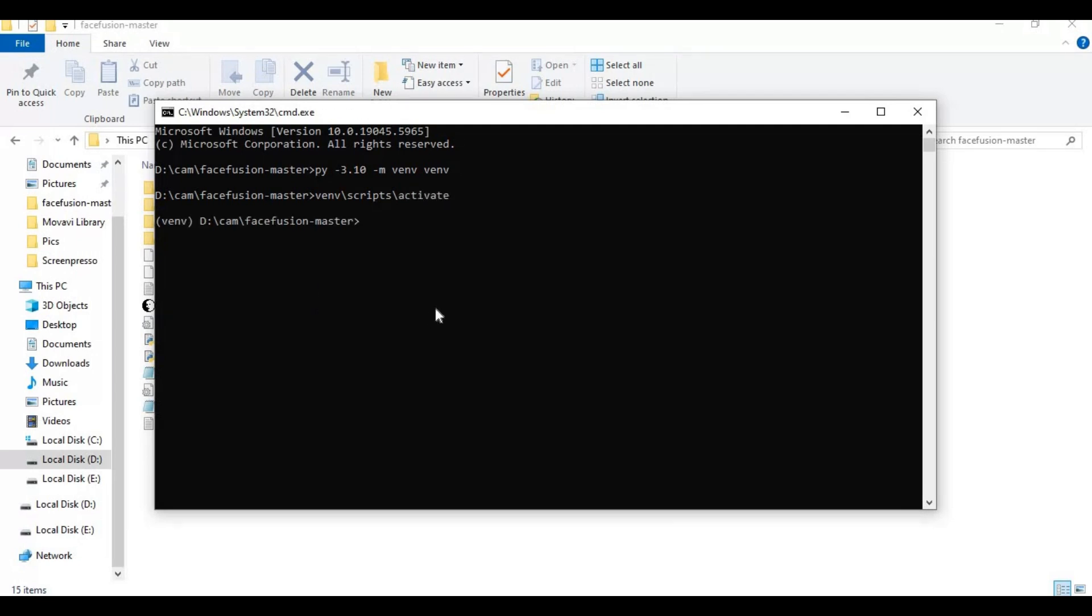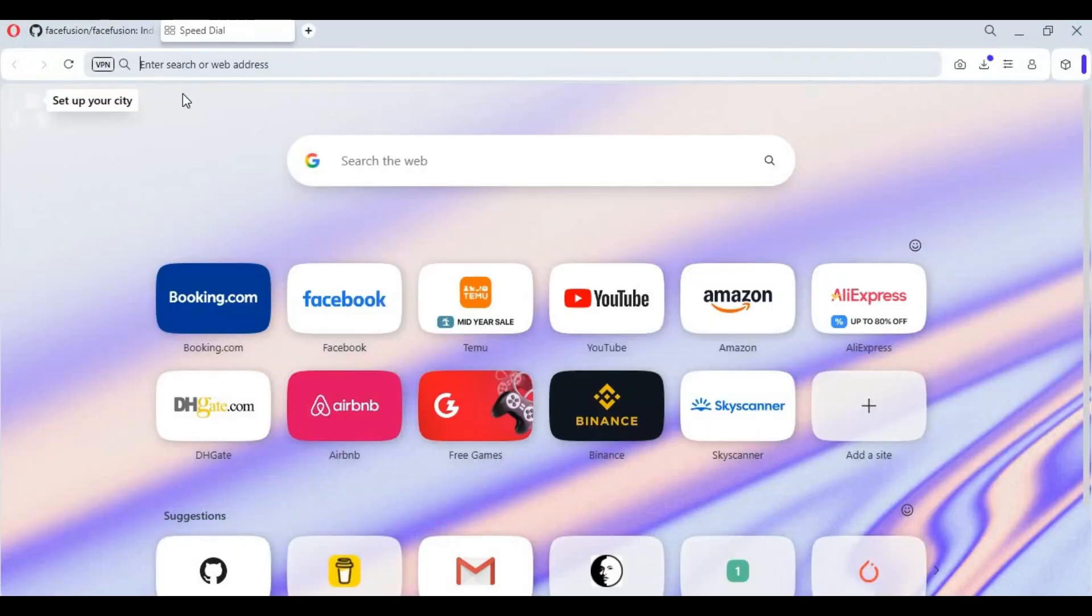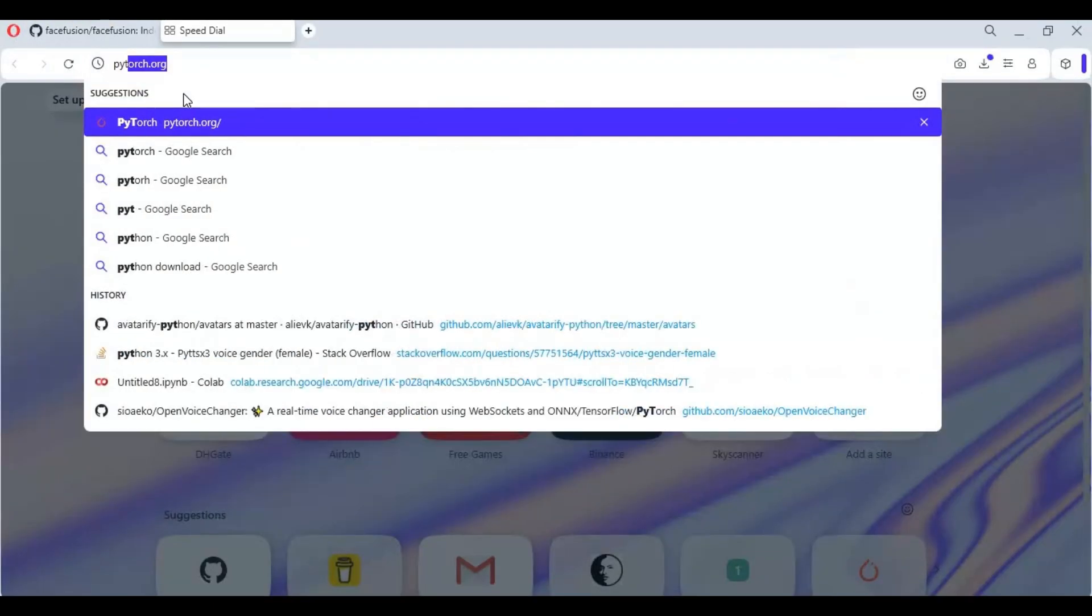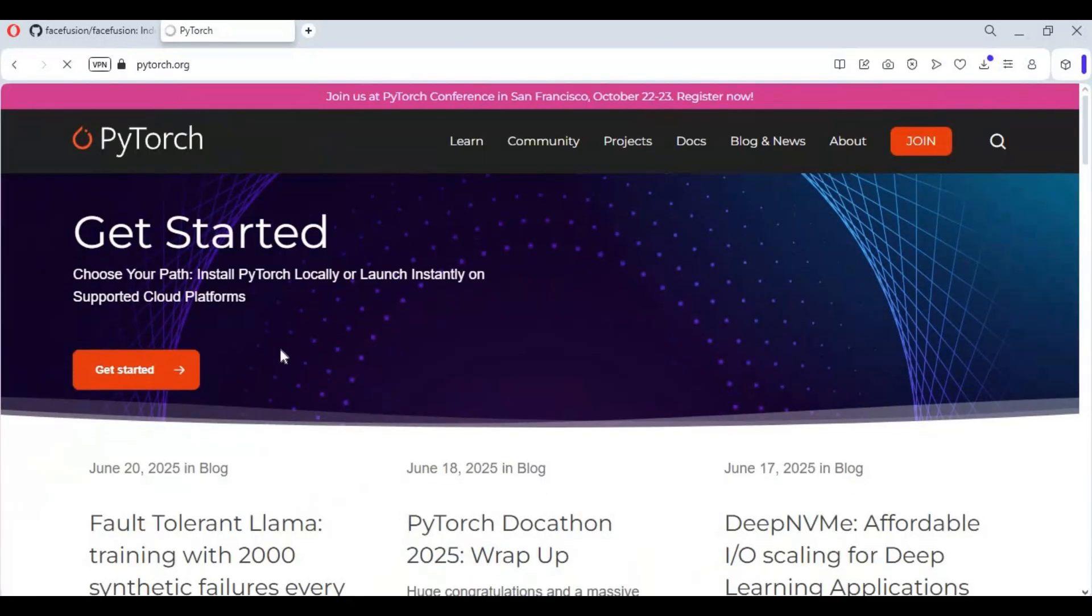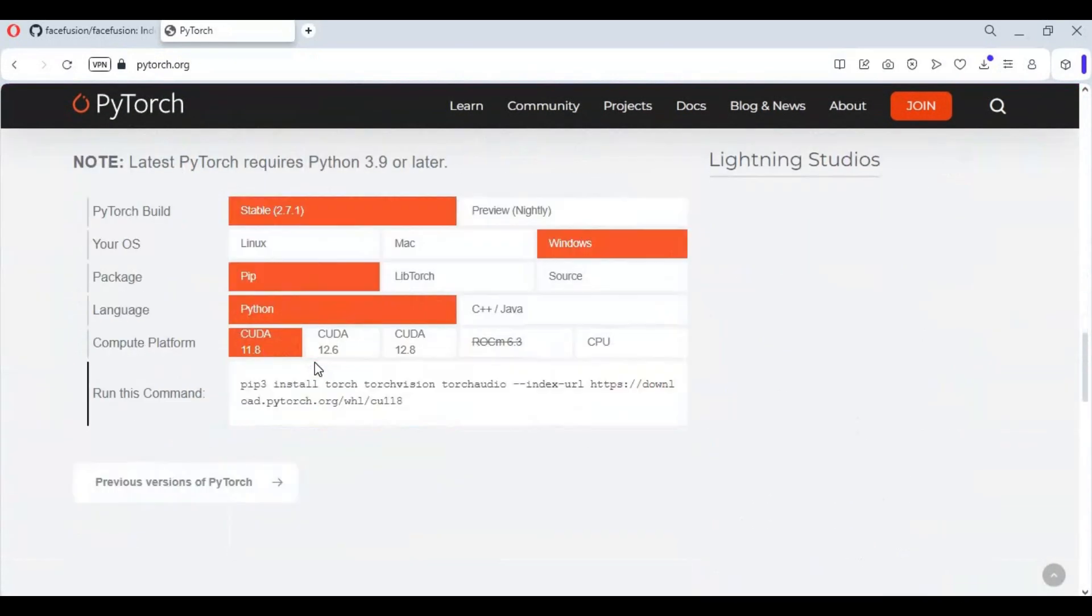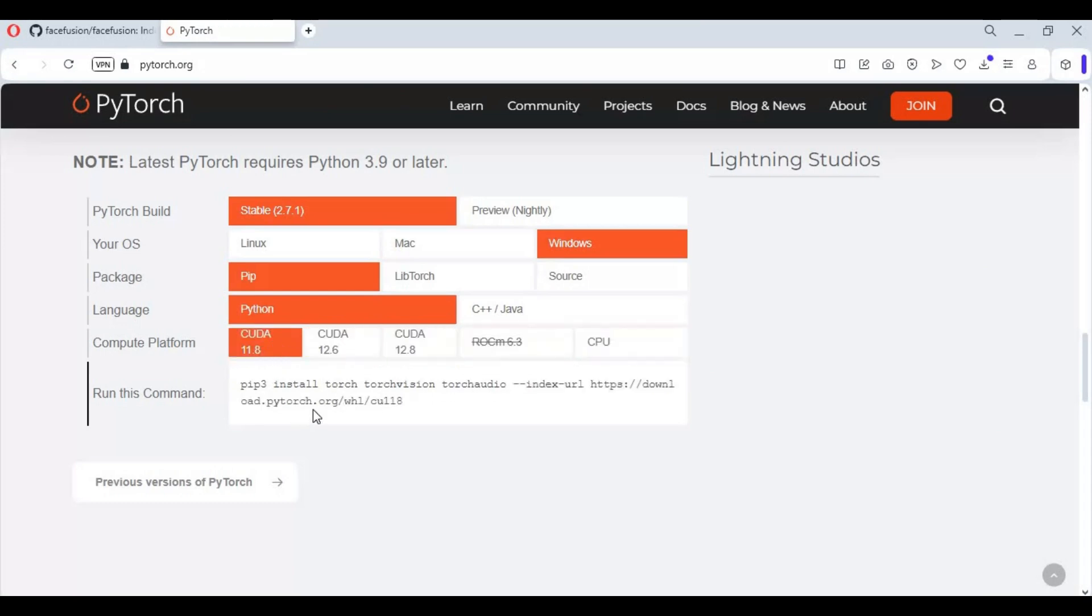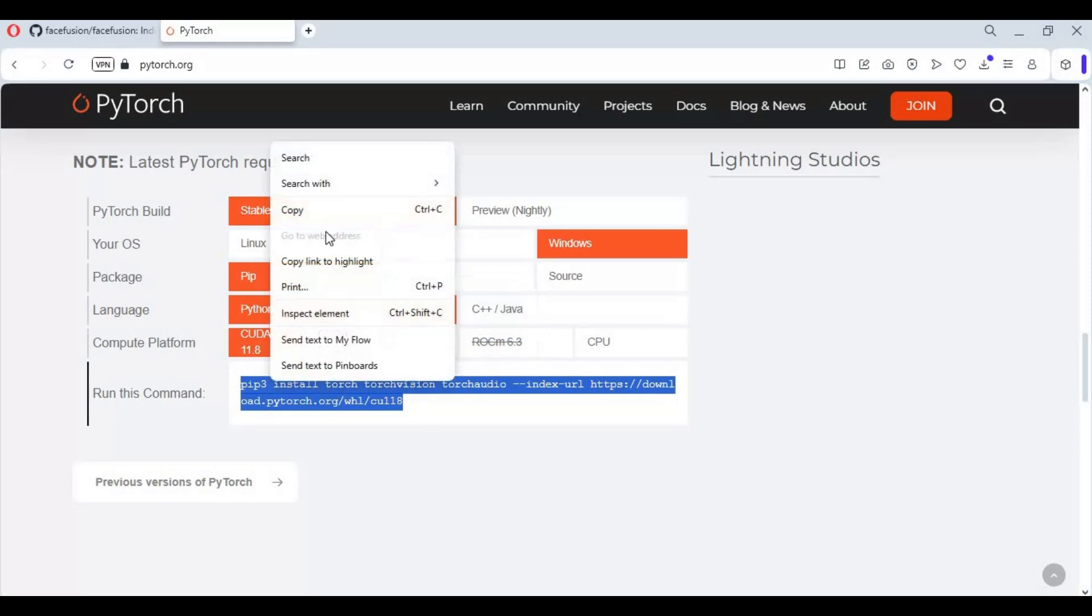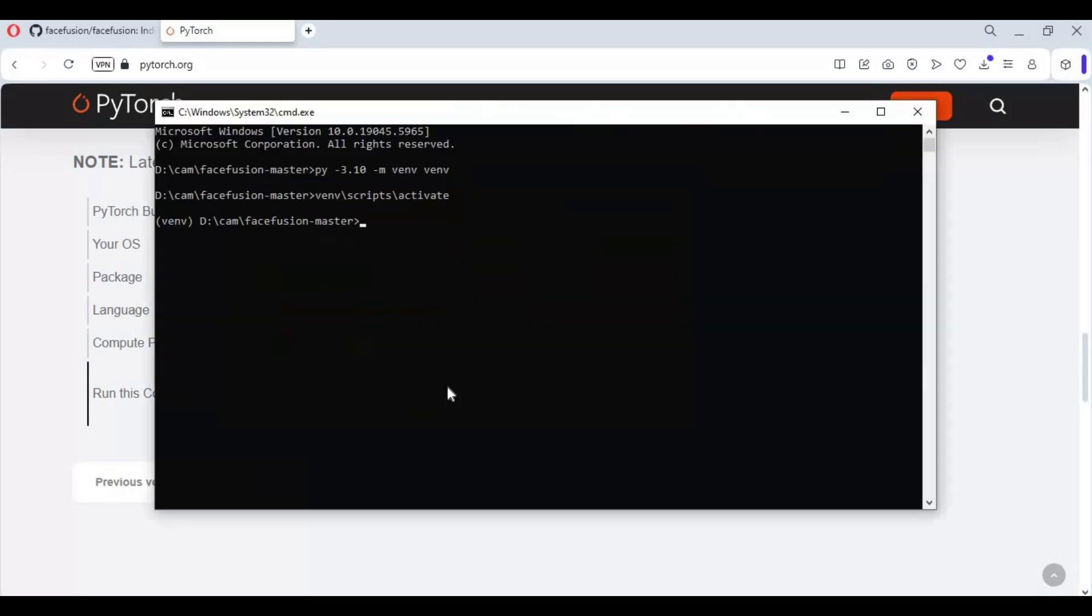Now go to main PyTorch page and copy code for your CUDA version. Make sure you choose same PyTorch version your CUDA toolkit is. Check what CUDA version you got installed - if you don't, then install it and paste PyTorch code to install PyTorch.